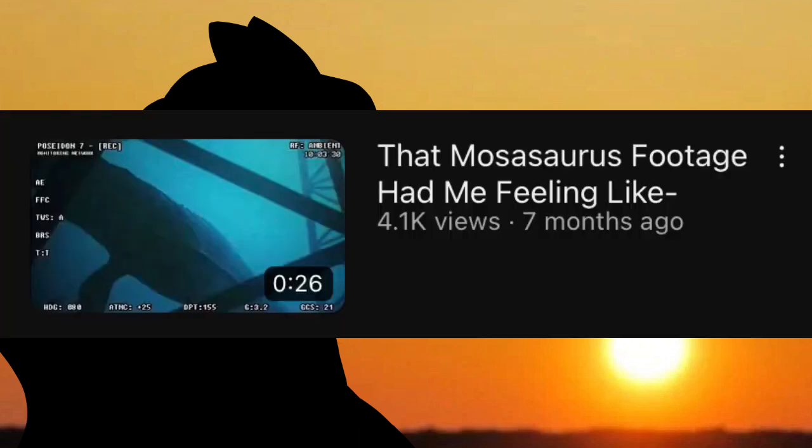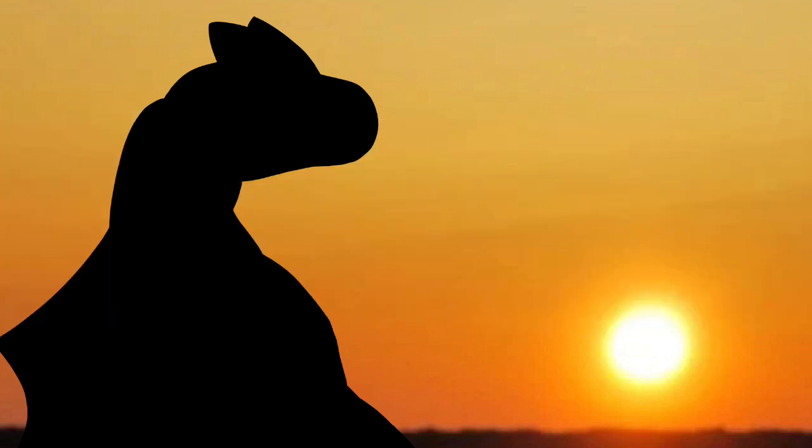This video was certainly one of the more surprising ones of the bunch when it came to how much traction it garnered. Hell, I didn't even know it was doing surprisingly great until a few months afterward. I don't know why the video suddenly gained so much traction, but whatever the reason may be, I certainly don't mind it.